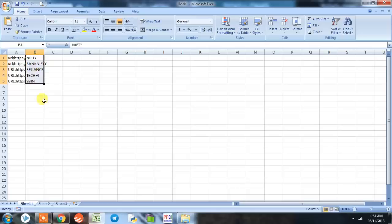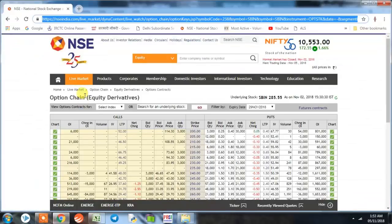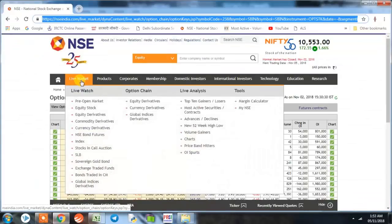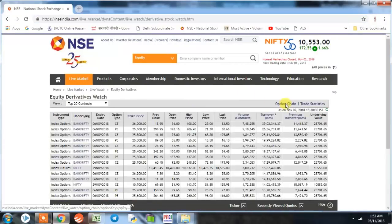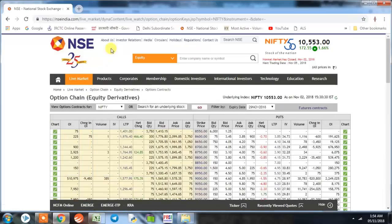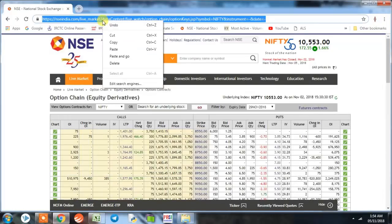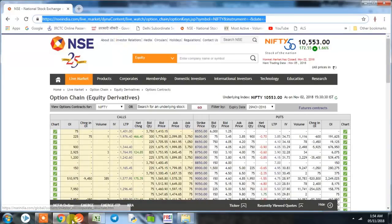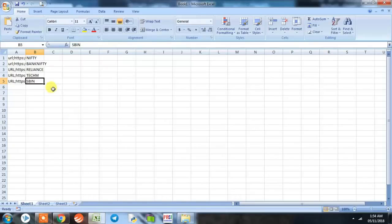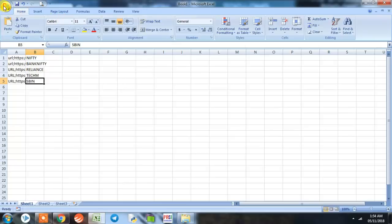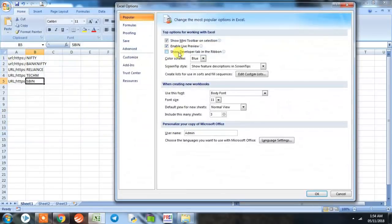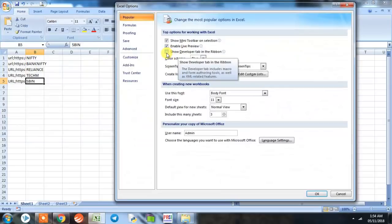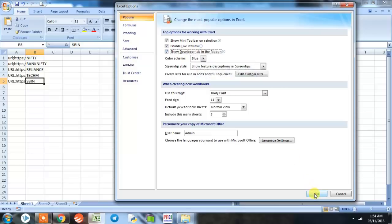Now comes the difficult part. First we'll go to NSE India website and take the option chain URL of Nifty because it is our first stock. We'll copy the URL and keep it. Now we'll go to Excel program. We'll be using macro, so for macro you'll have to go to Excel Options and here you'll have to click on Show Developer Tab in the Ribbon.